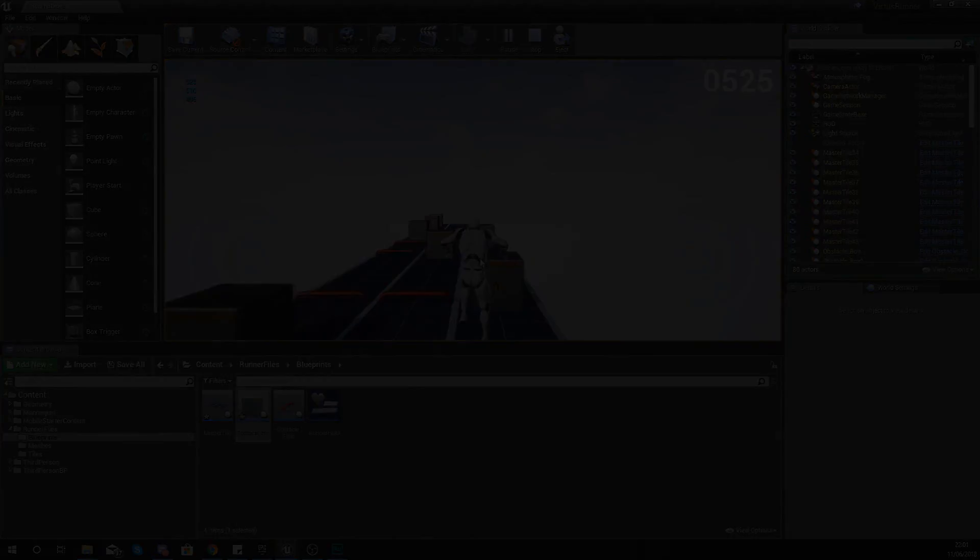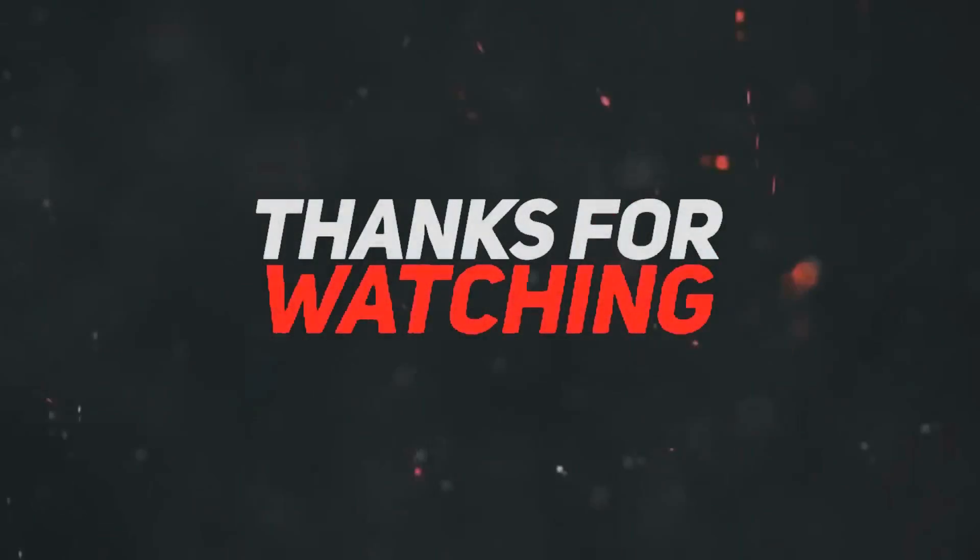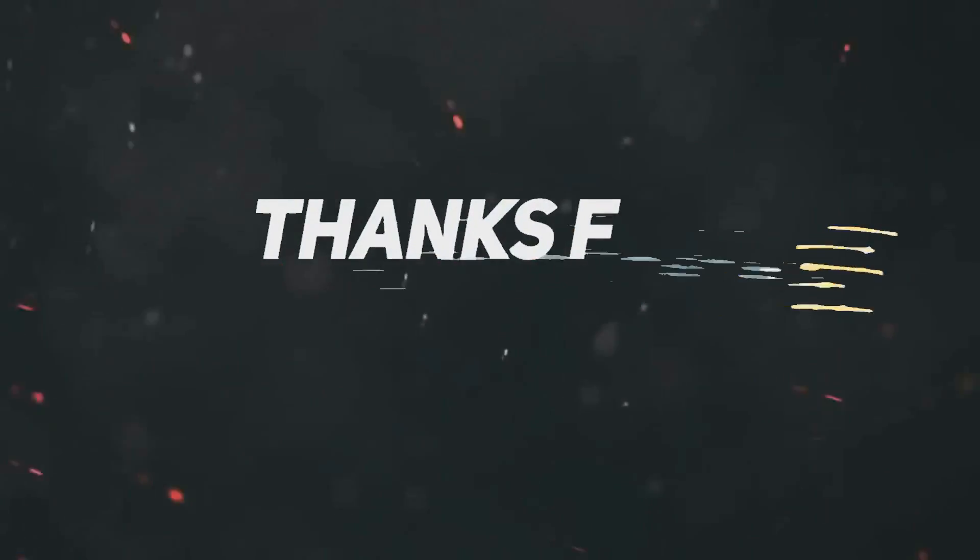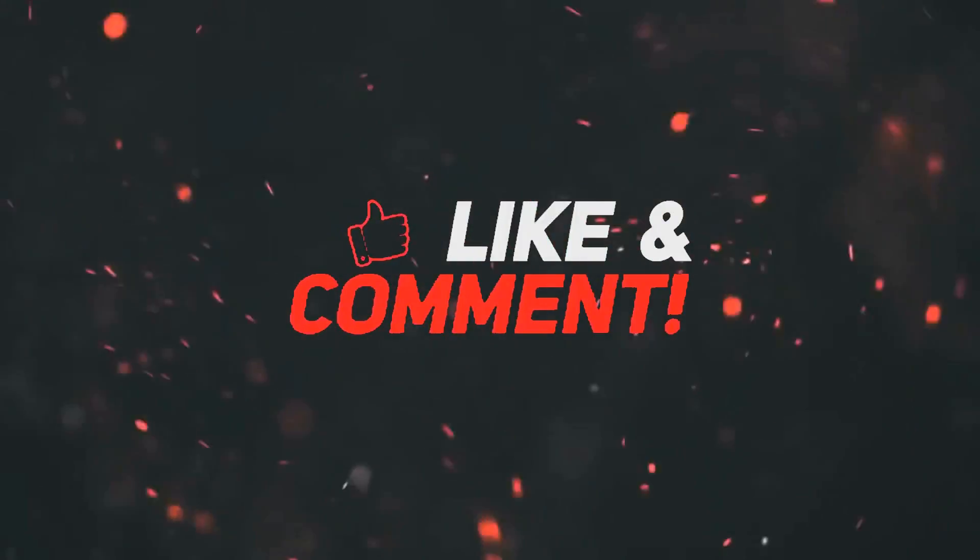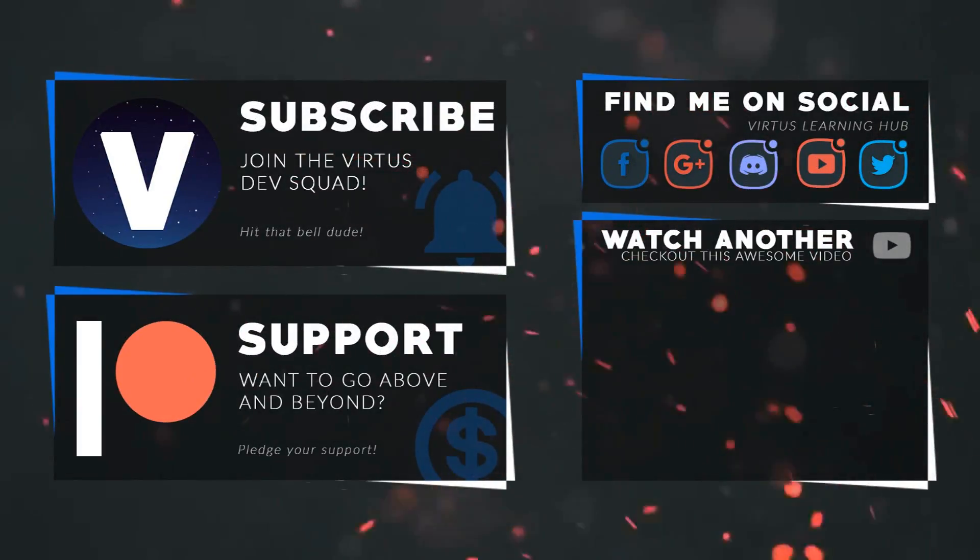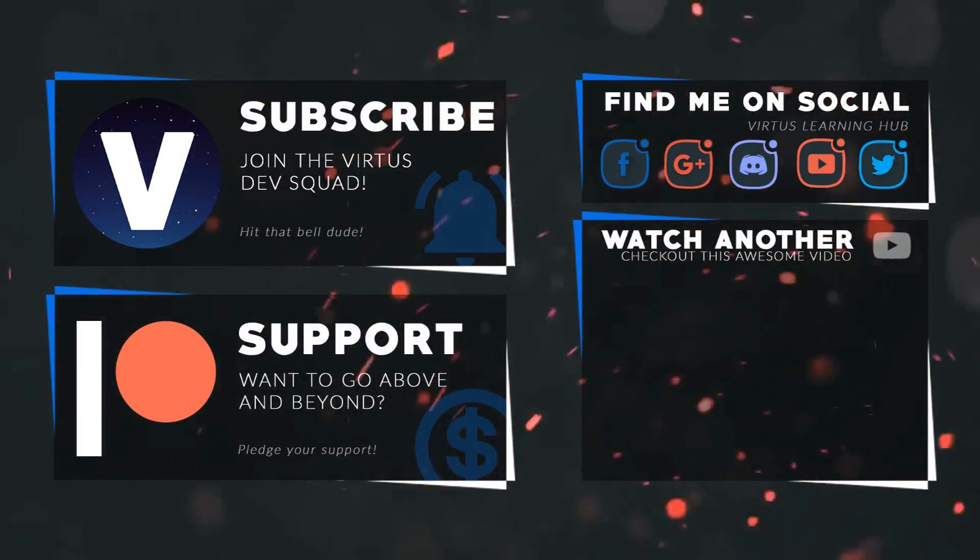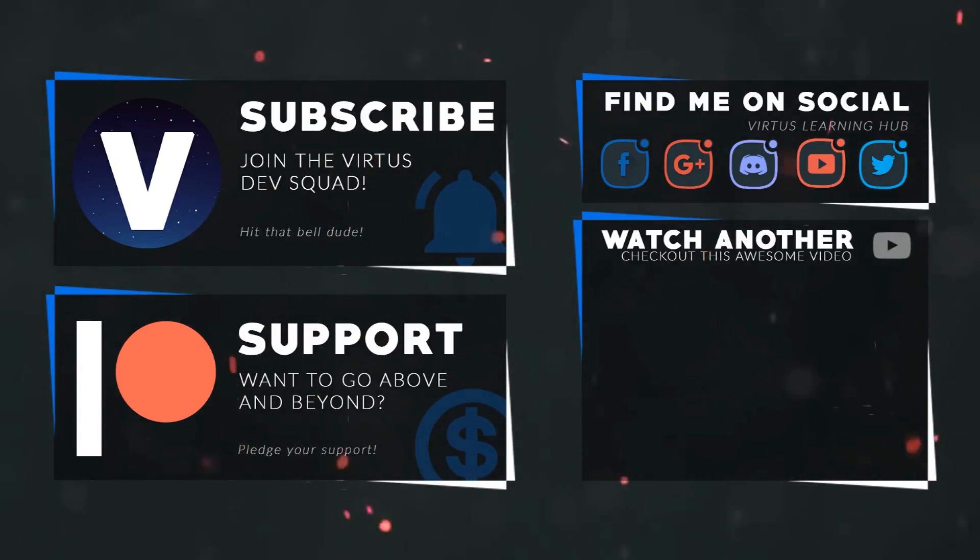Once again guys, thanks for watching, stay awesome, keep creating. Your boy Vertus signing out. This video was made possible by my supporters on Patreon. If you want more videos like this check out my Patreon page using the link in the description.